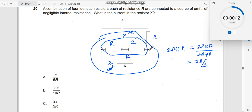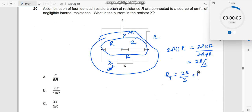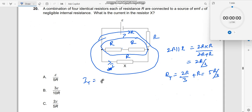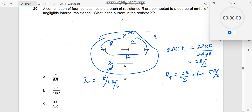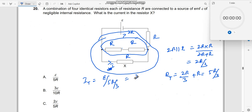This entire parallel combination is in series with this R, which means the effective resistance R_total should be 2R/3 plus R, which equals 5R/3. So the total current I_total should be equal to E divided by 5R/3, which is equal to 3E by 5R. This is the total current passing through the circuit.